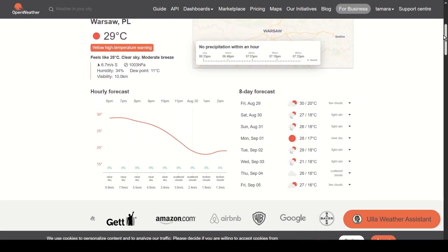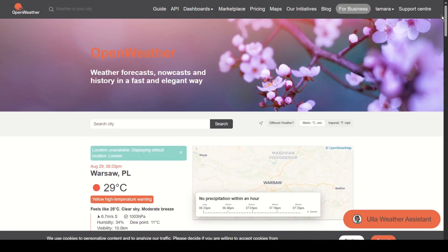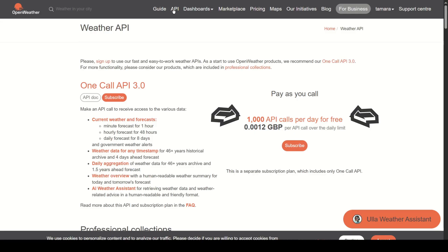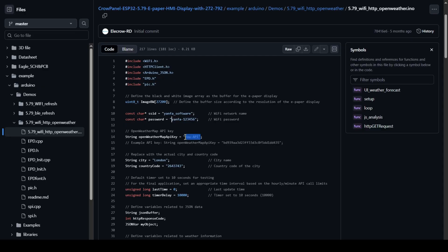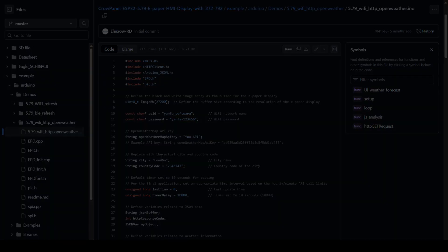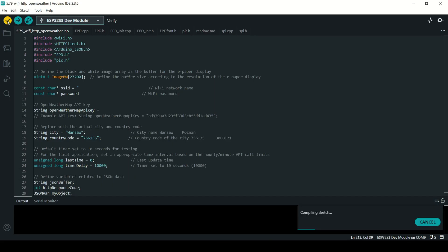You can go to this website, create an account for free and get an API key. As I mentioned before, you need to paste your API key here. Now you can also update city and city code.